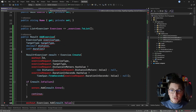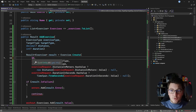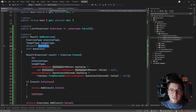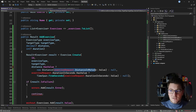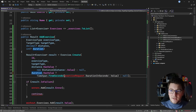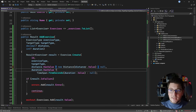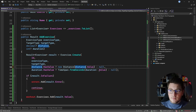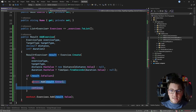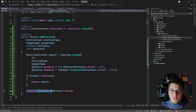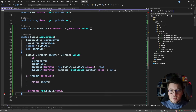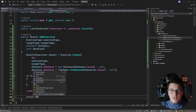Let's make the add exercise method return a result object. I'll copy the arguments — the distance will be the raw decimal value and the duration will be an integer. I'll take the code currently in the use case and move it into my workout class. We're going to call the Exercise.Create method, passing the workout ID, exercise type, and target type. If the distance has a value, we create a new distance object; same for the duration — if it has a value, create a new TimeSpan. If the result is a failure, return it from this method. Otherwise, take the exercise and add it to the exercises collection, then return a success result.